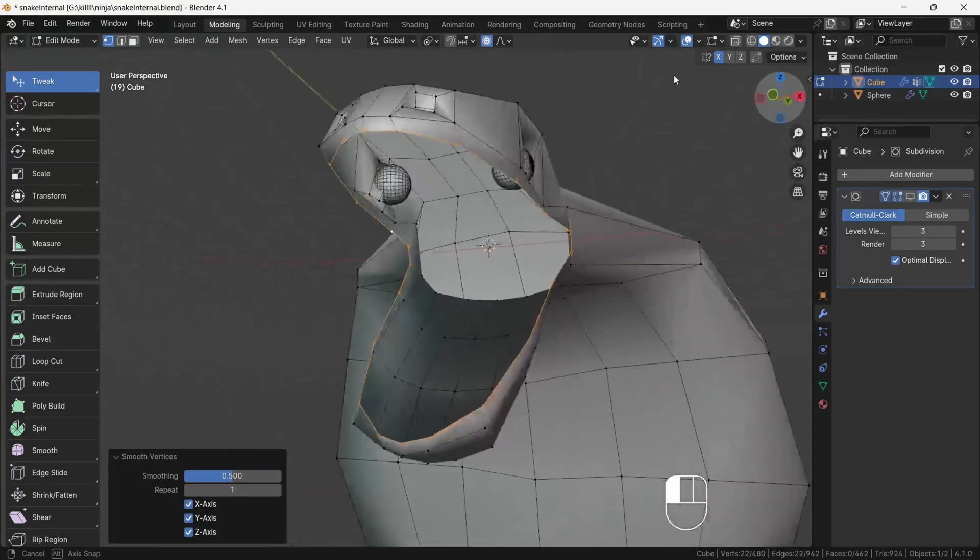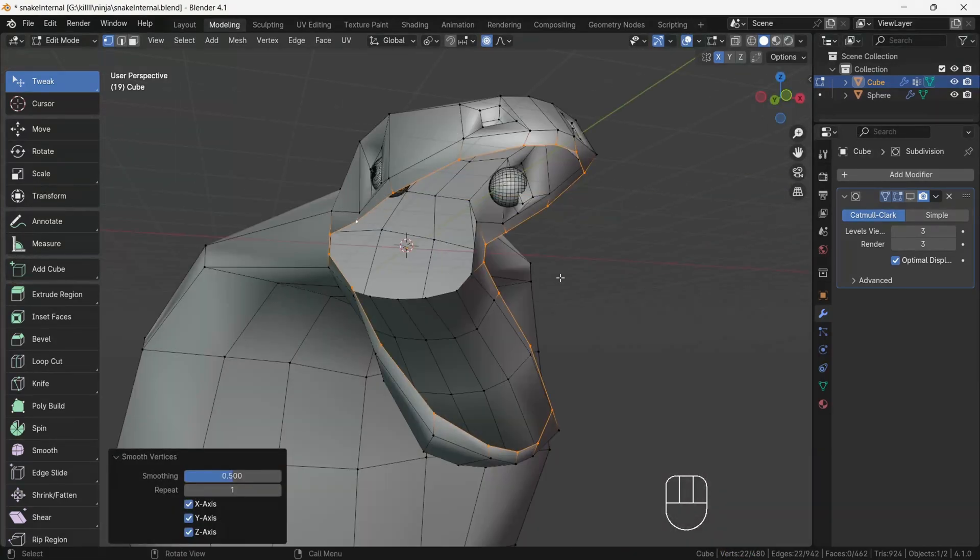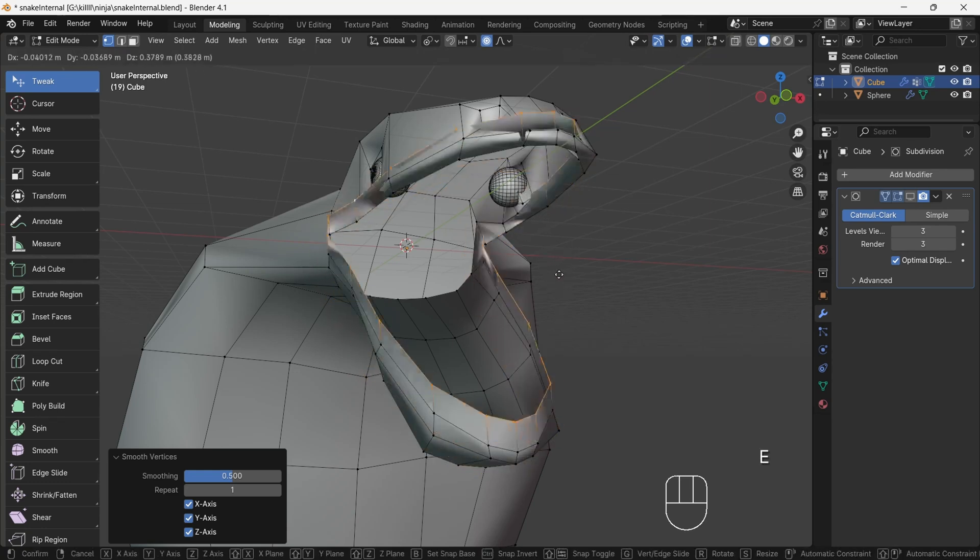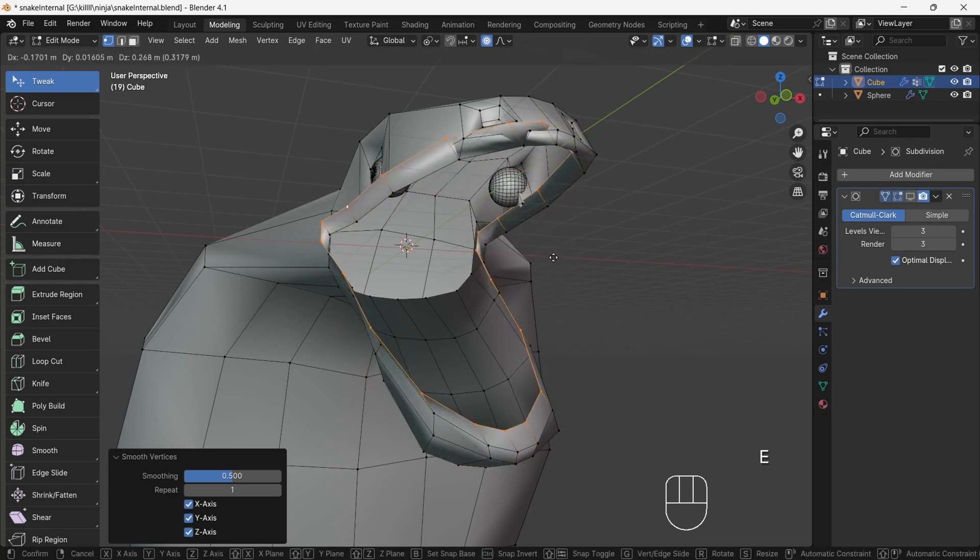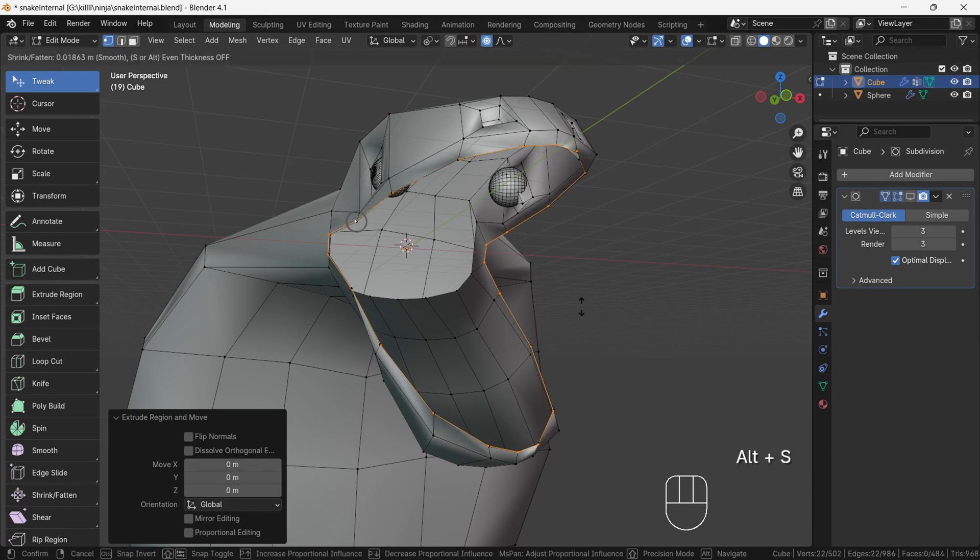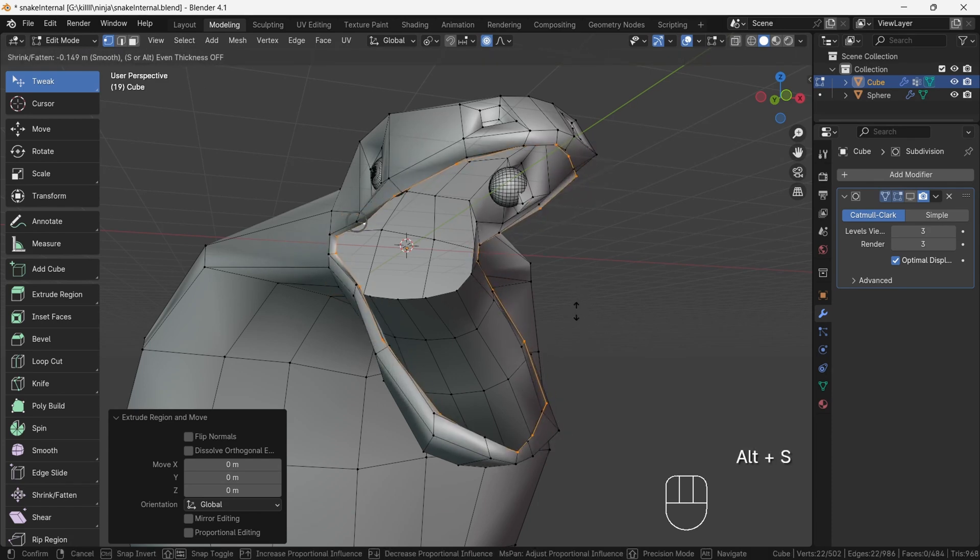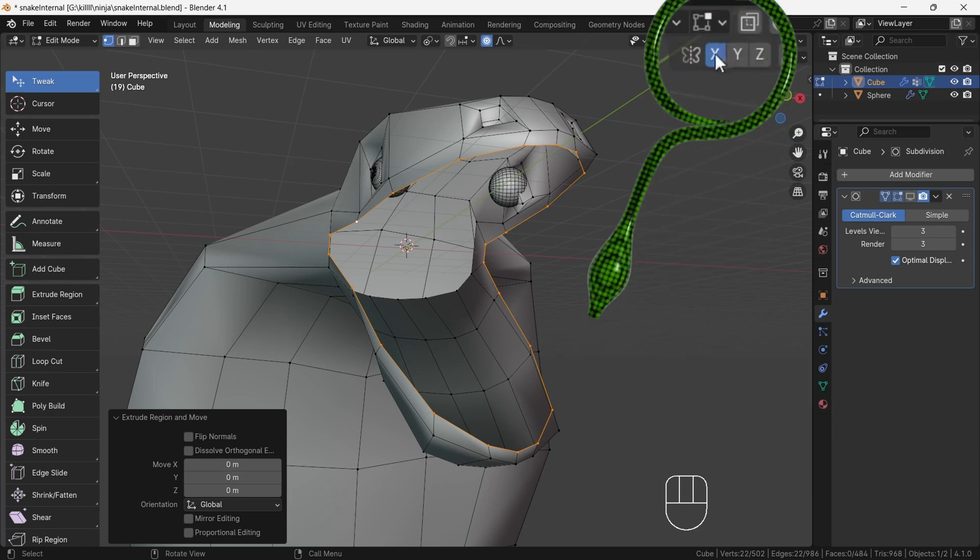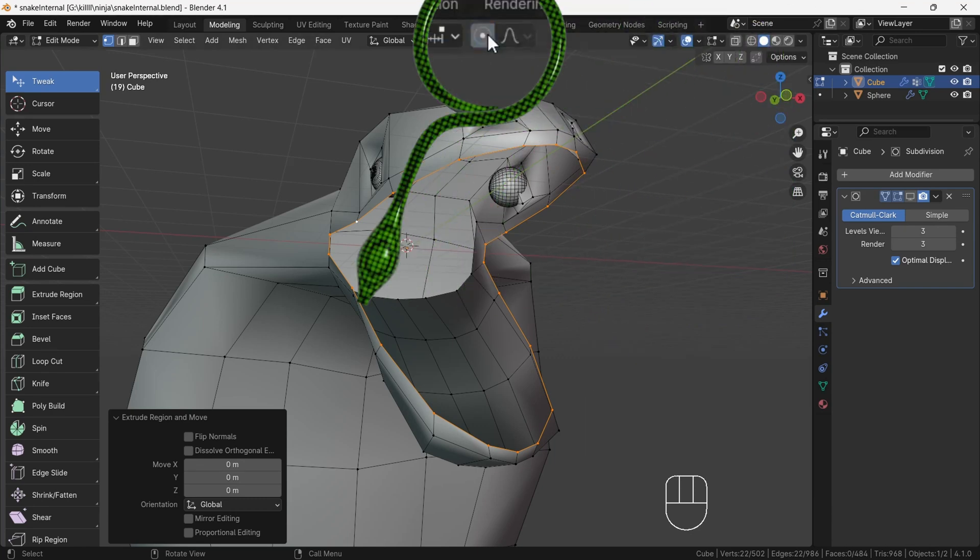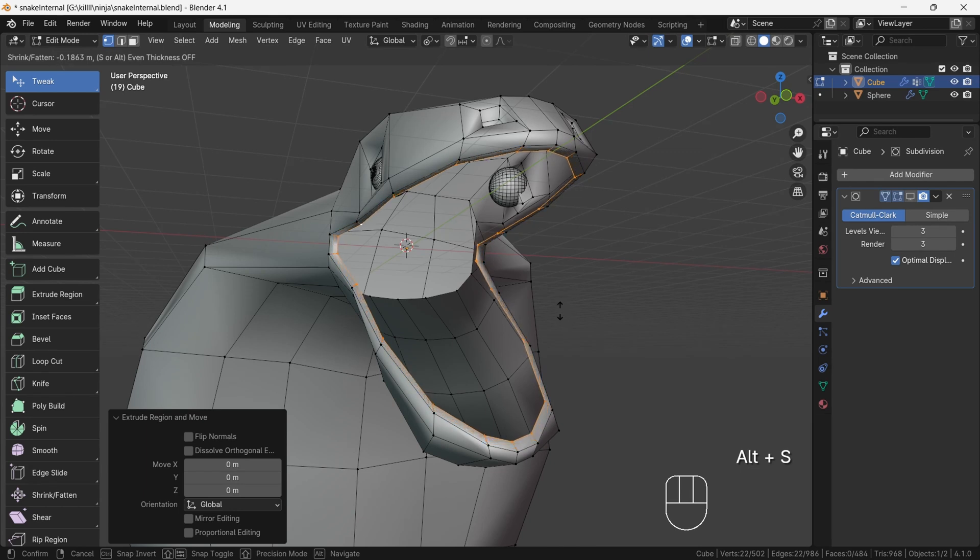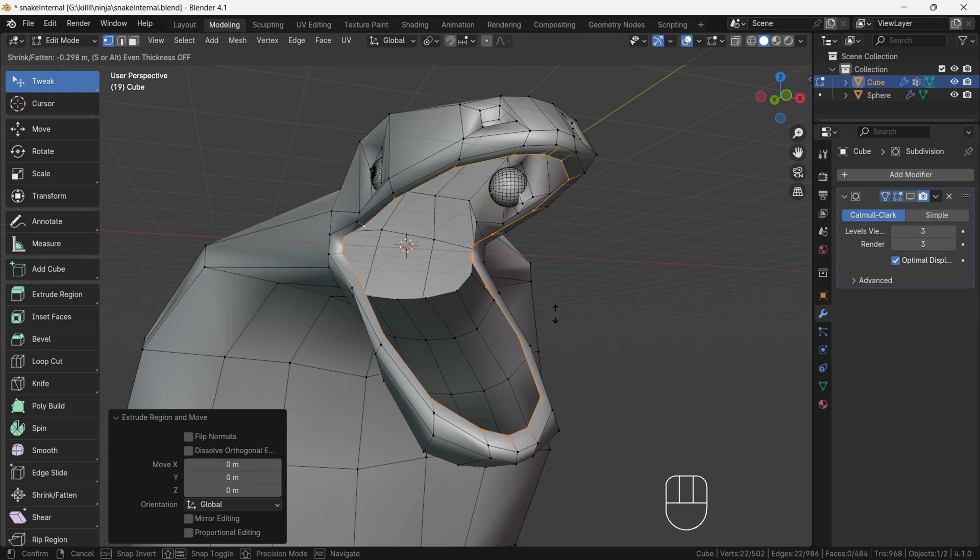Then press E to extrude and press Alt+S. This is behaving weird. To fix this, turn off X mirror and proportional editing. Then again press Alt+S and this will give perfect results. Adjust the thickness you want. This was our first task completed.